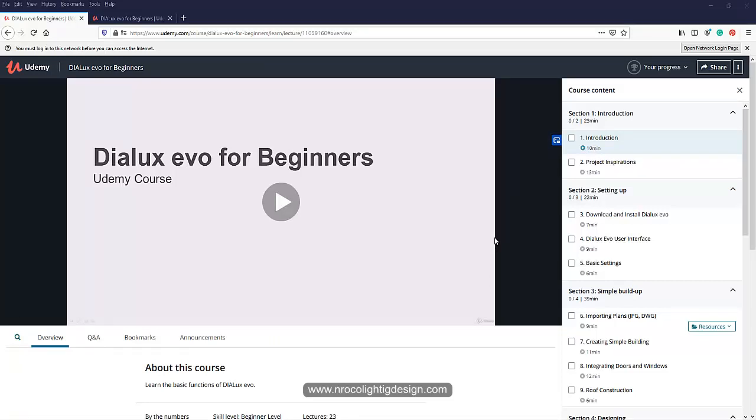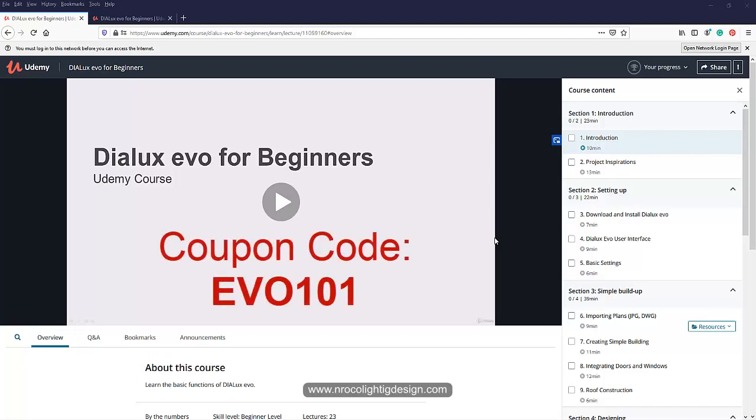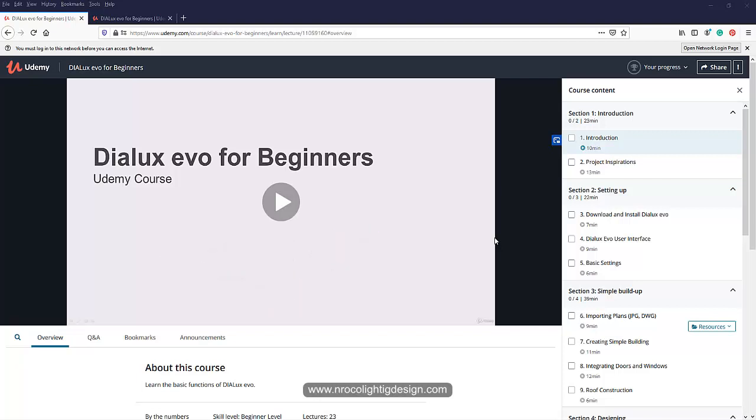watched the first video, there's a coupon code EVO101 to get this Udemy course for free. The title of this course is Dialux evo for Beginners. He asked me how to use this online platform.